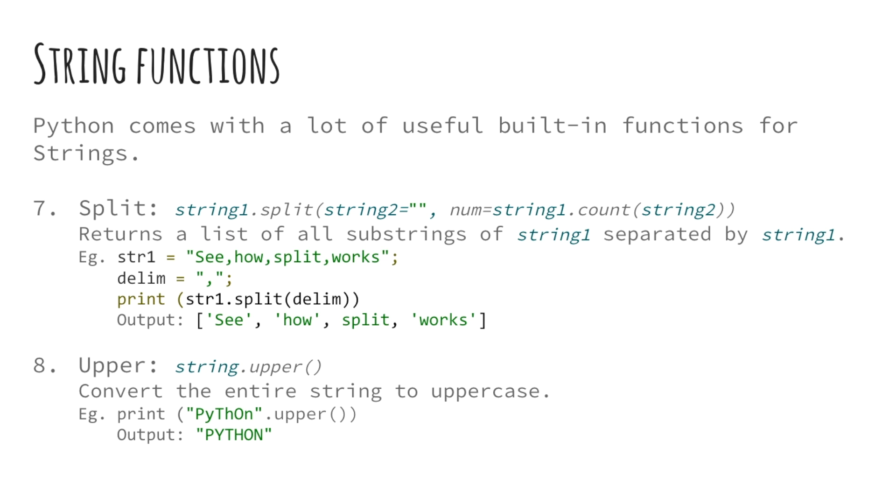Next and our final function is the upper function. This function converts the entire string to uppercase. Nothing happens if the string is already in uppercase. Using this function is as simple as calling the dot upper function on your string a string variable.